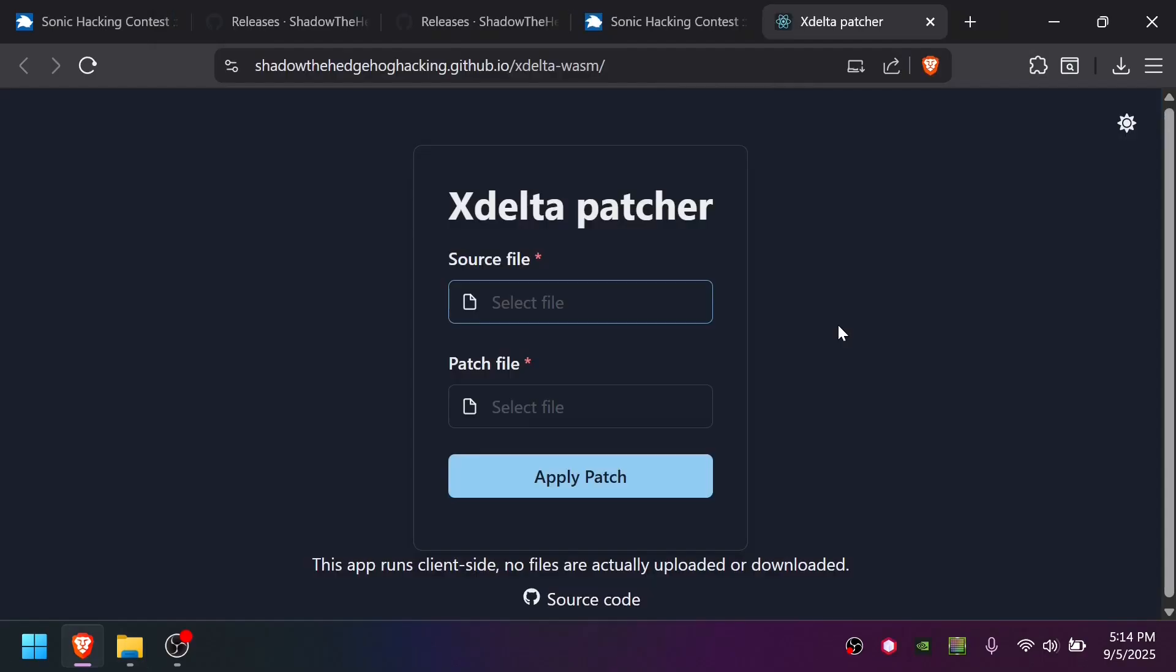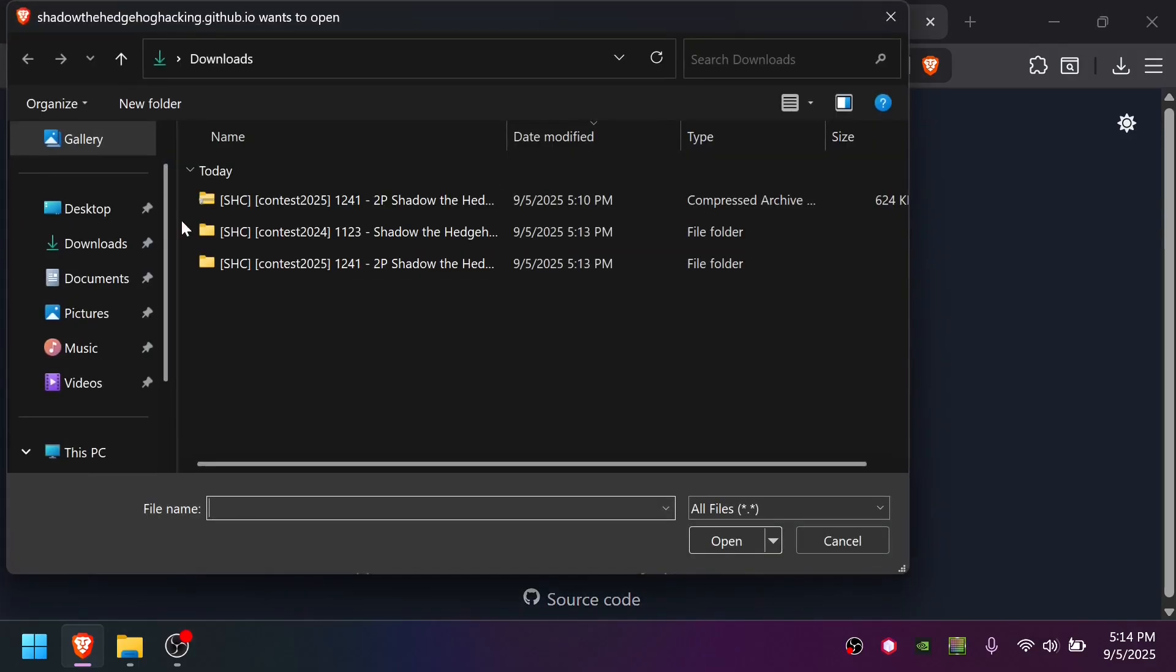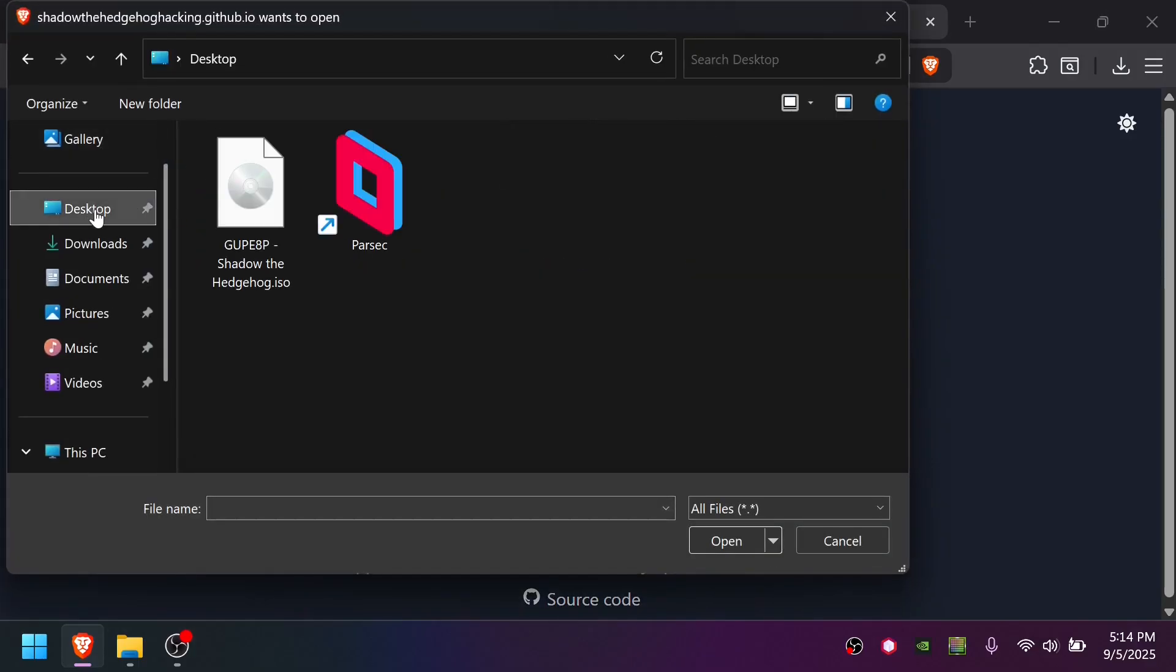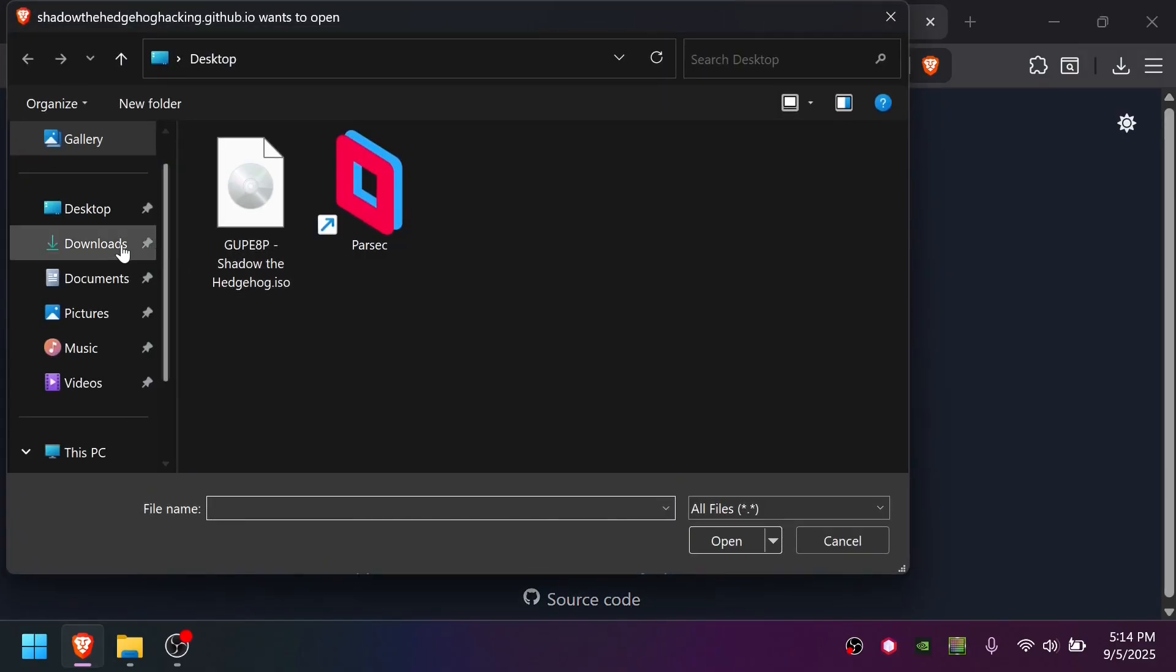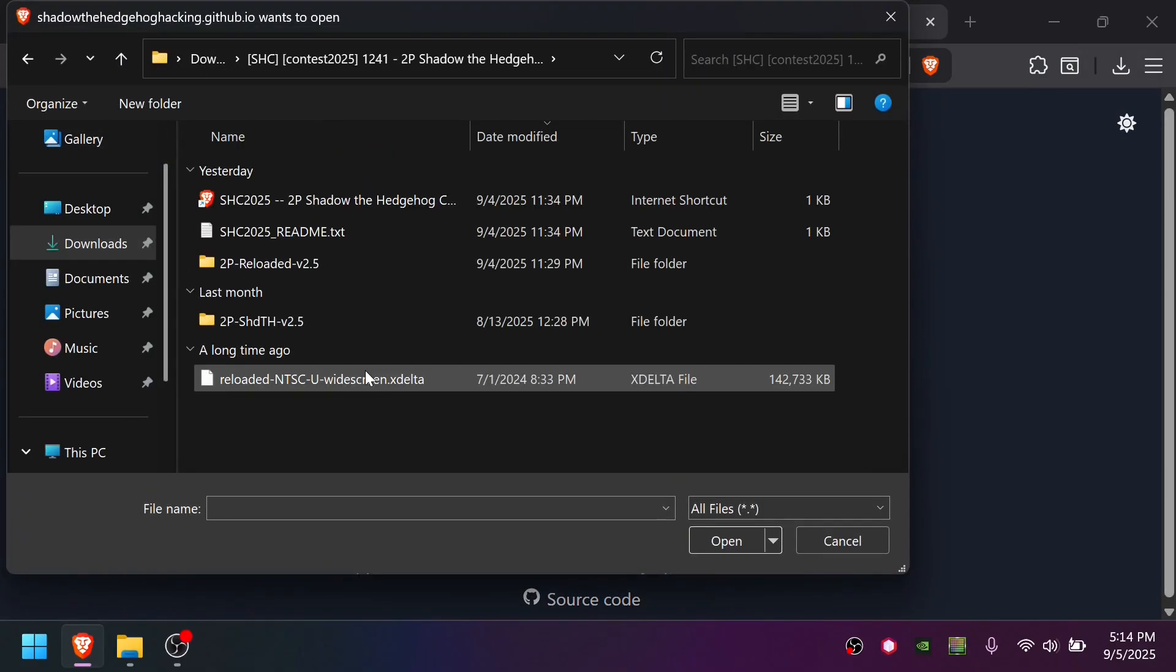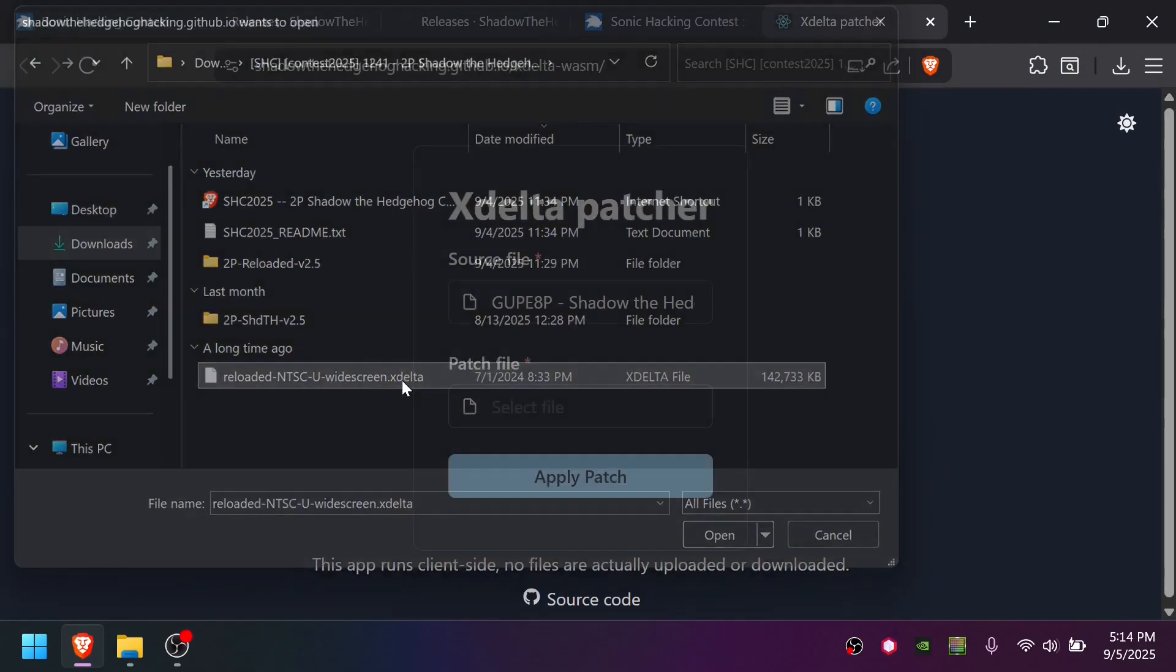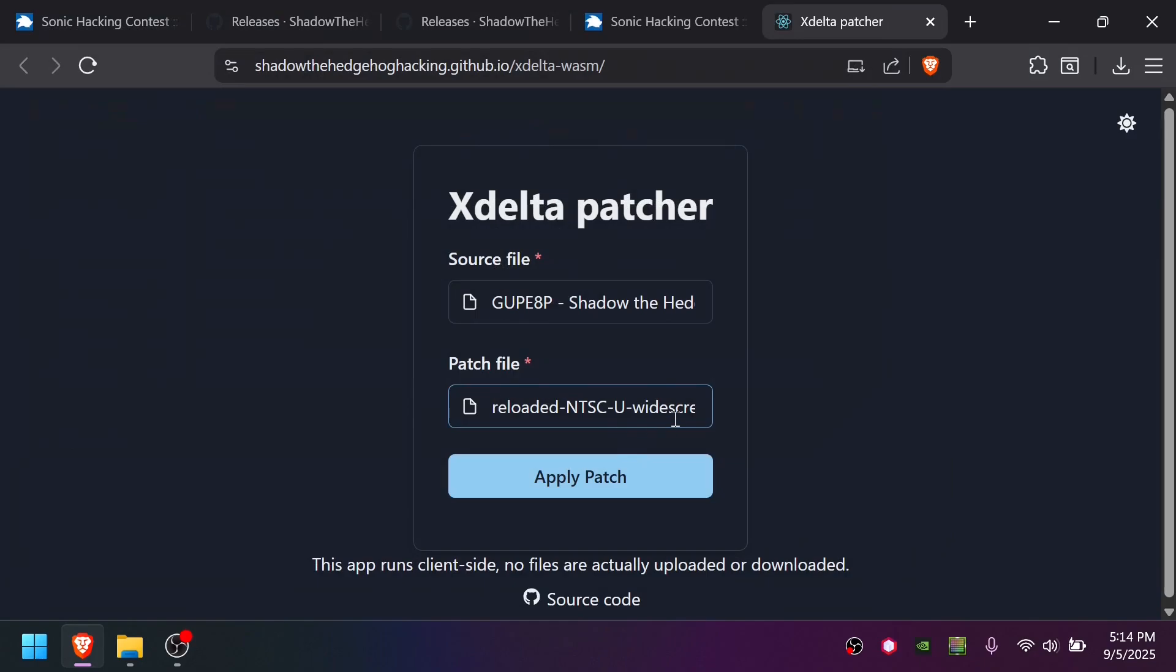Now we need to choose the original Shadow the Hedgehog ISO, NTSC-U. I have it on my desktop, so I'm picking it. Then the patch file, we select Reloaded 1.2. Make sure you pick the widescreen edition of 1.2. Apply patch.